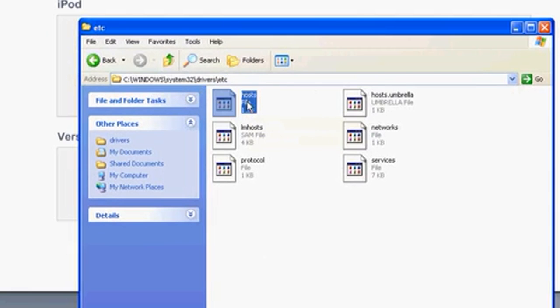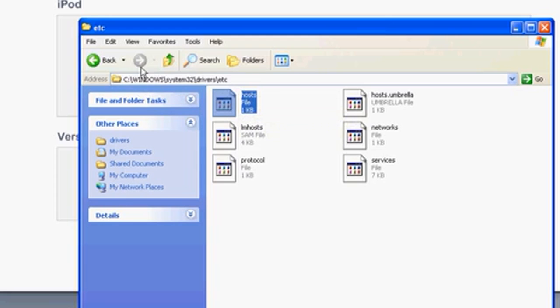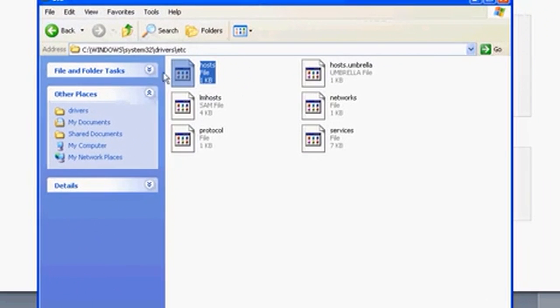open up the hosts file. The file that you want to locate is Windows\System32\drivers\etc. Then go ahead and open up the hosts file